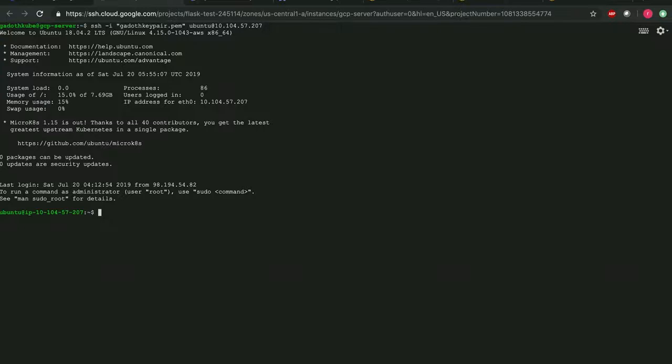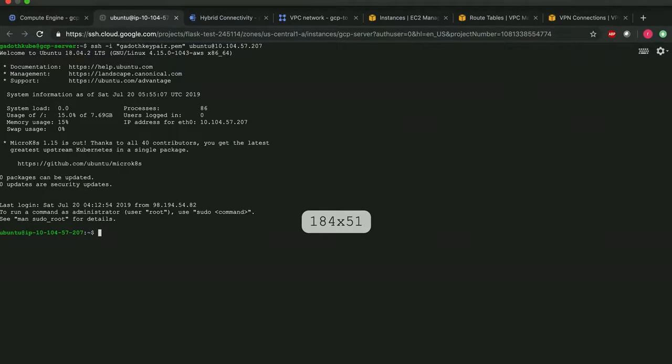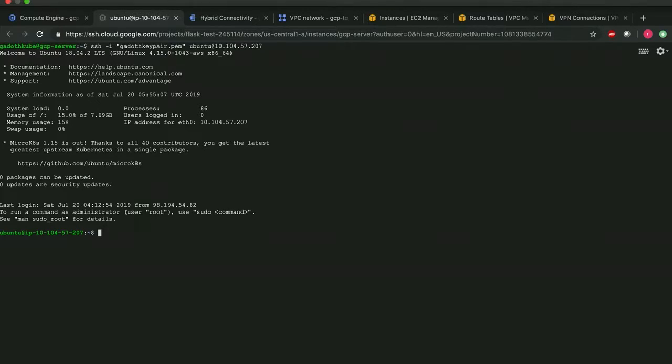So I have established connection to AWS EC2 instance. Thanks for watching this video. If you have any questions, please contact me on LinkedIn. Thank you.